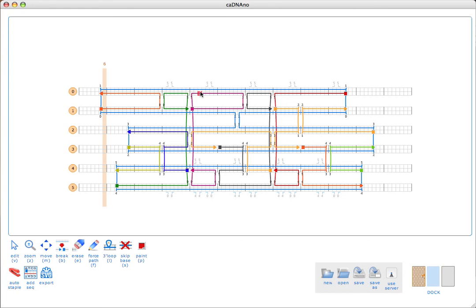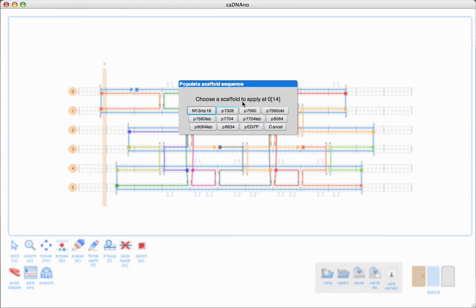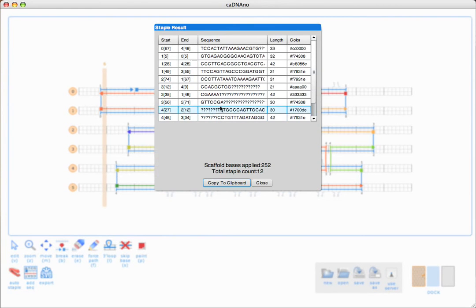You'll notice that clicking here doesn't do anything — we actually have to create a breakpoint. So I'll just create a break right here. The add sequence tool actually only works on a five prime end. So I click, I get some choices of what scaffold I want to use. I'll just use the regular M13 scaffold, and then we get the resulting staple list.